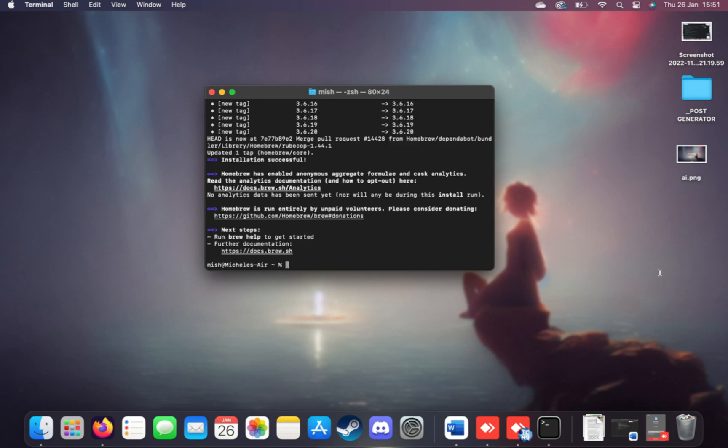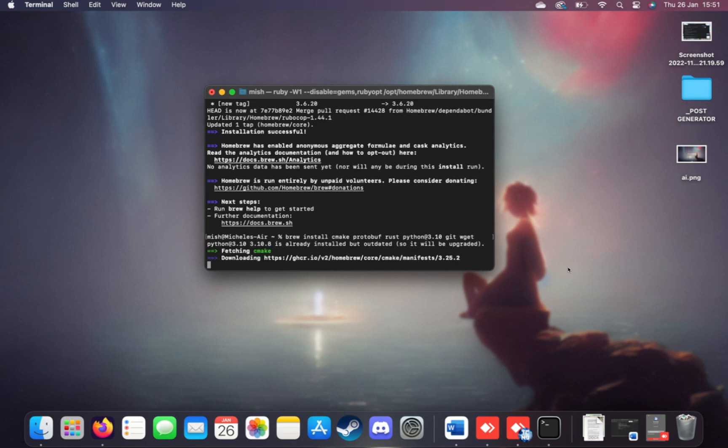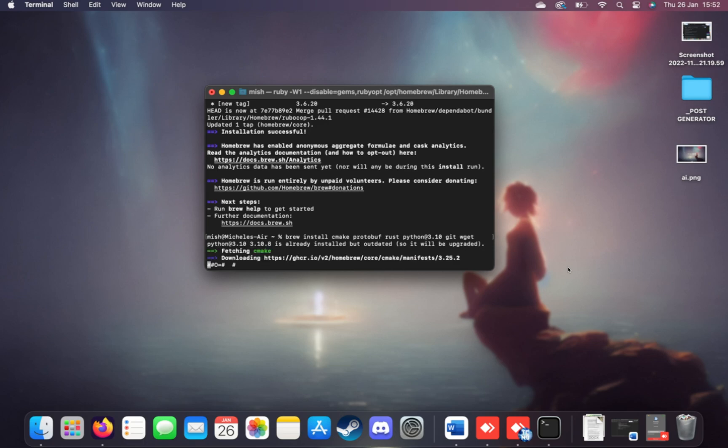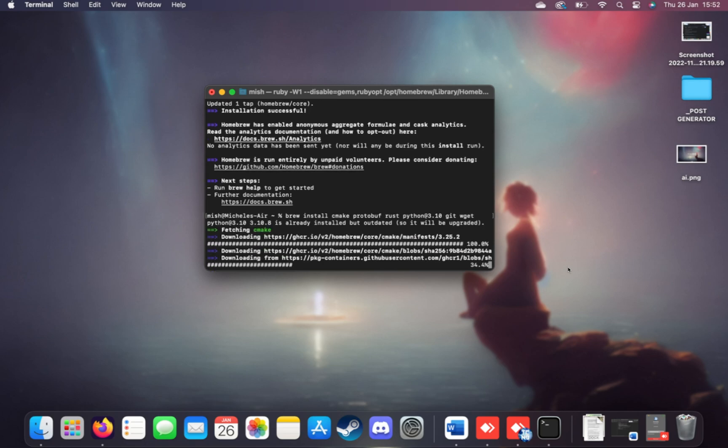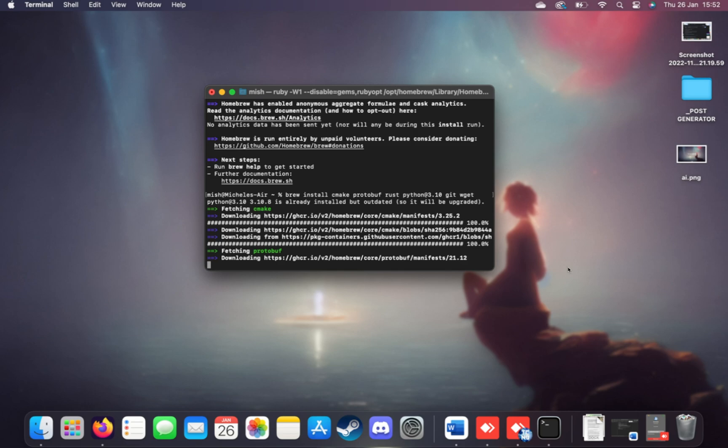The next step is installing the required programs for this to work. Brew install cmake, protobuf, rust, python@3.10, git, and wget. I'll hit enter to install all of these bits of software. If you're prompted to hit enter to continue, just make sure to do so. There we go. The download's now complete.